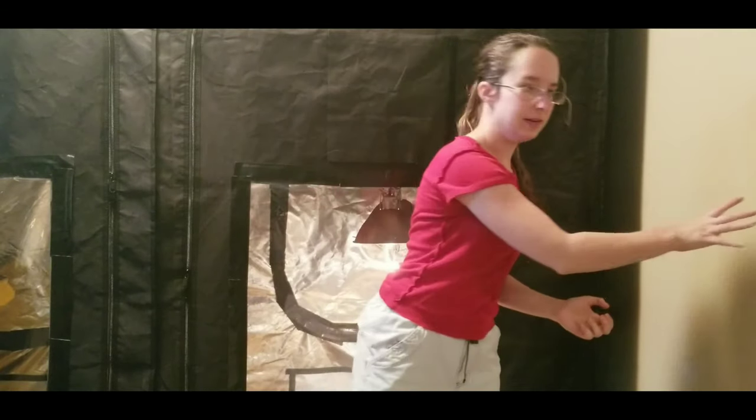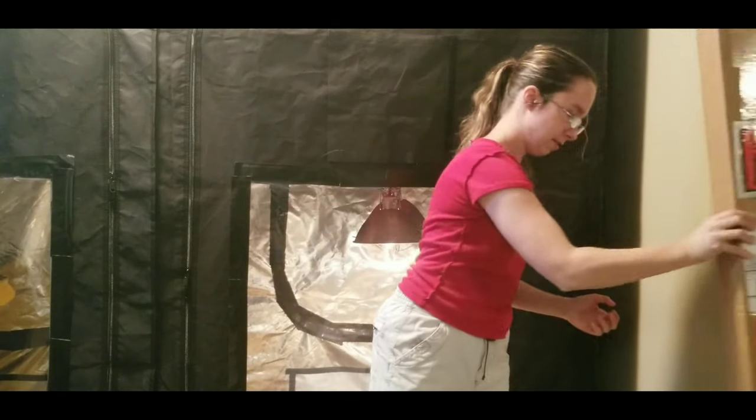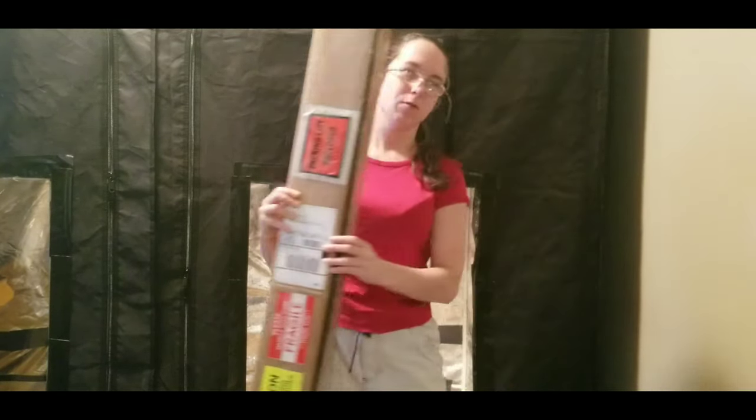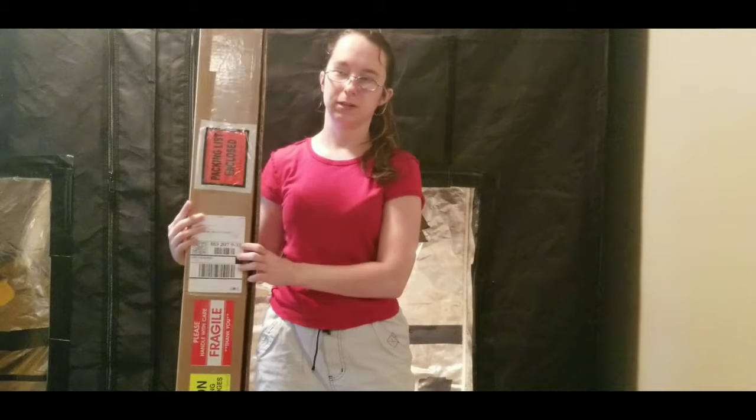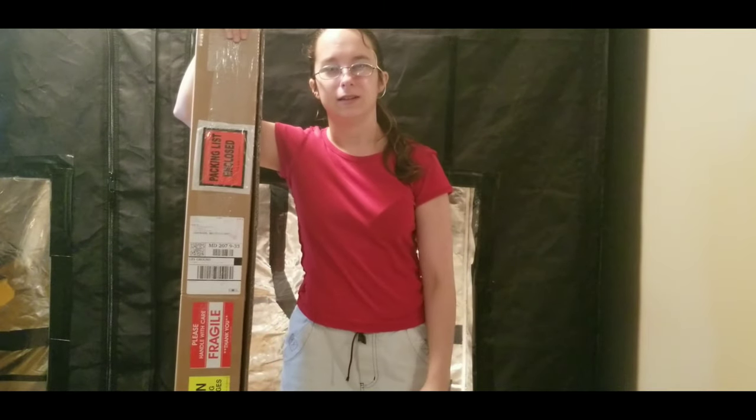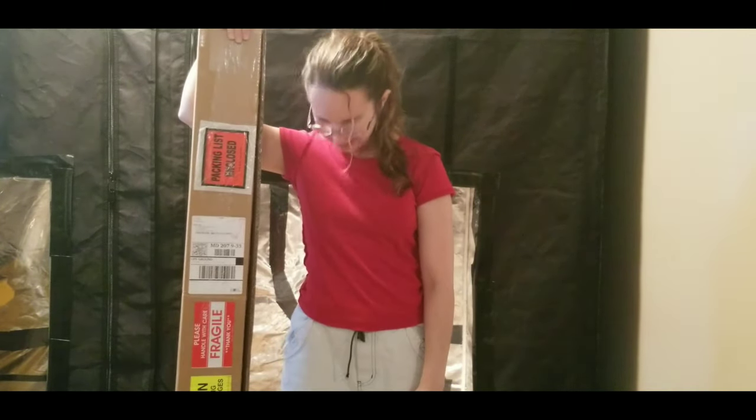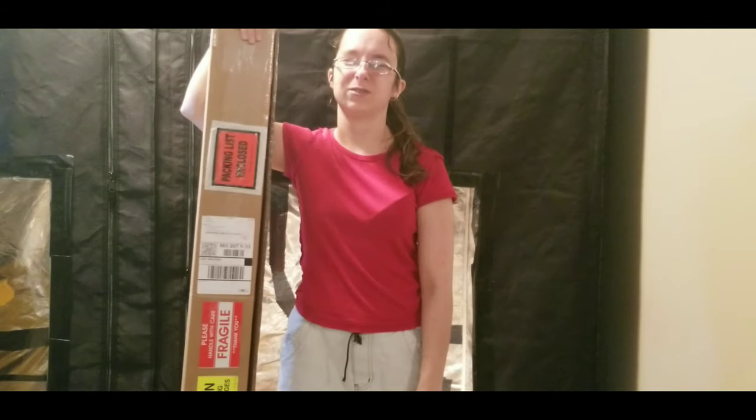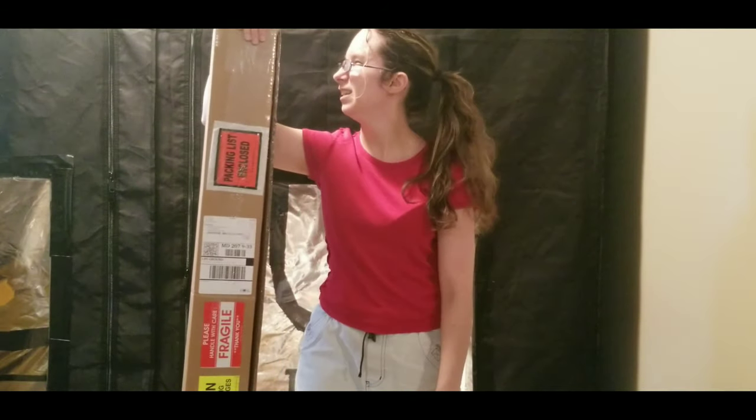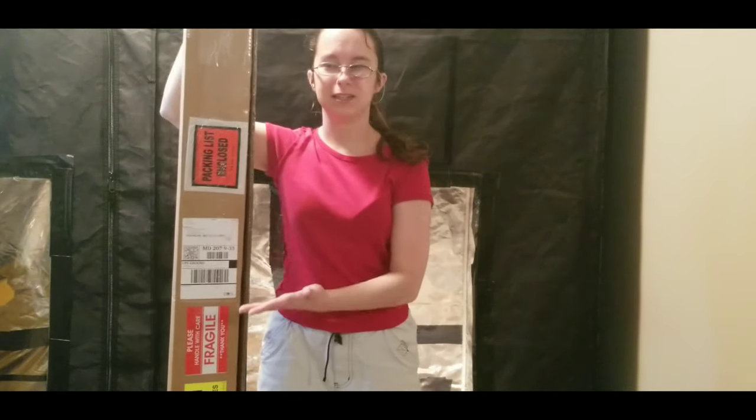Because I got in the mail the other day this four-foot light fixture. I just want you to know how short I am. I am very short. Hi. So we're going to install this thing.